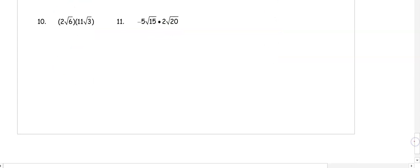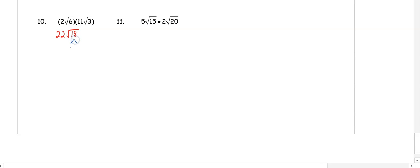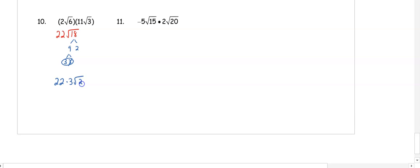In number 10 we multiply 2 times 11, we get 22, and 6 times 3 is 18. Then we can simplify like we have before. We're going to simplify 18 into 9 and 2, 9 simplifies to 3 and 3. We have a pair of 3s with the 22 already out front, so 22 times 3 and a 2 left over gets us 66 root 2.